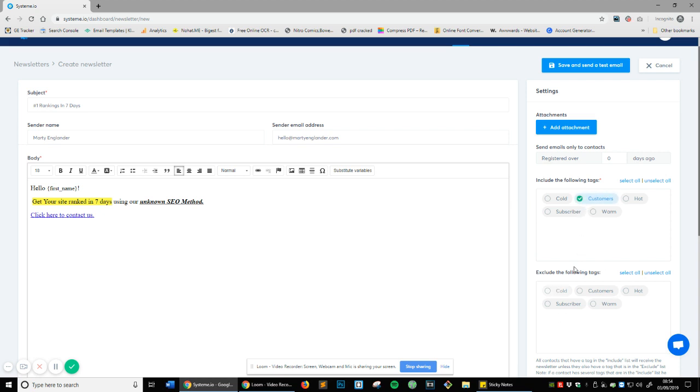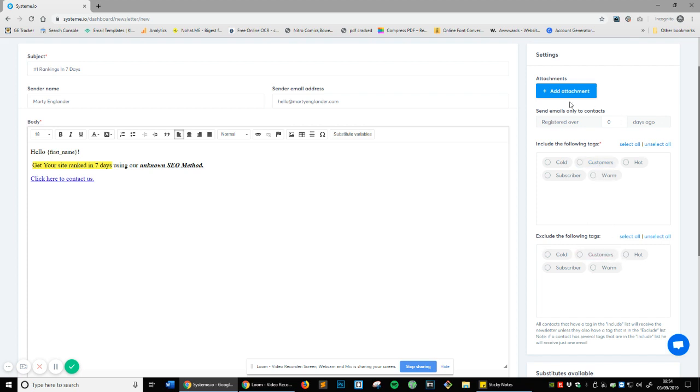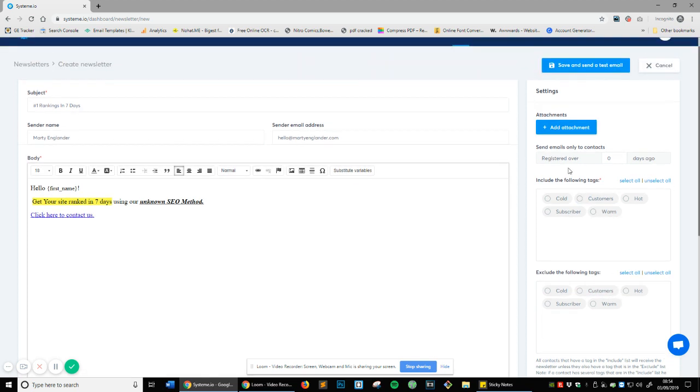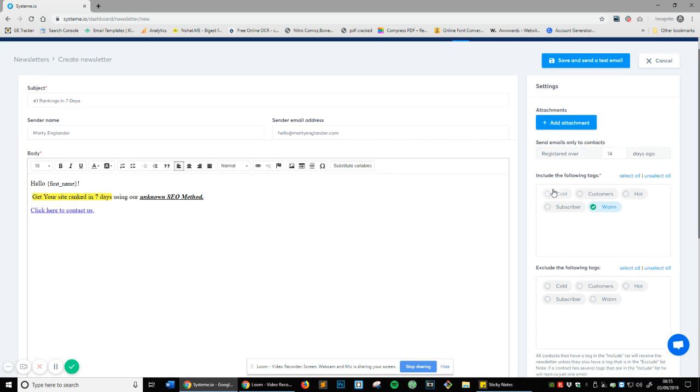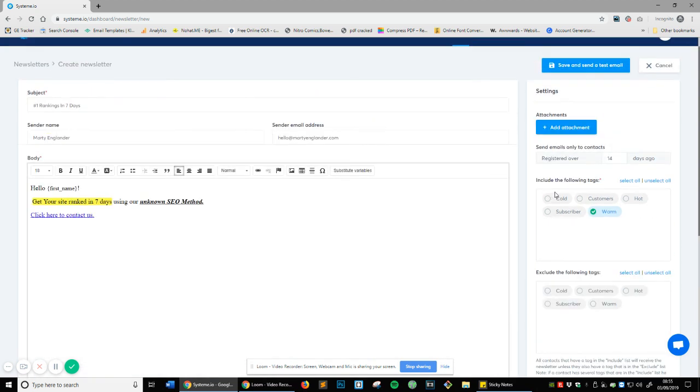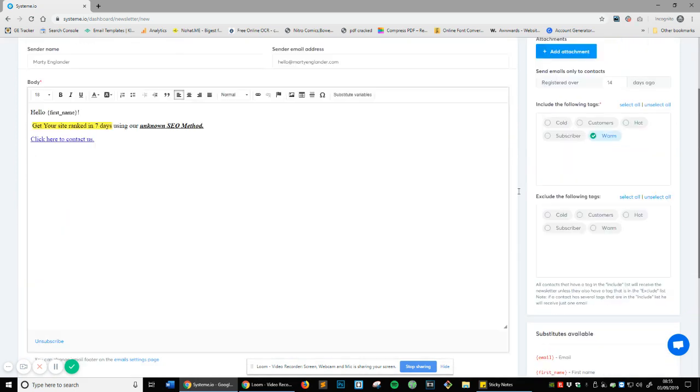Let's say you accidentally make a mistake and you select customers and exclude the following tags, you can see it automatically deselects there so you can't make a mistake or confuse the system because it's very clever. Also you've got send emails only to contacts registered over, so let's say in seven days they've taken up a 14 day trial. So in 14 days send all to customers or people who are warm, who now it's time for them to pay for the system sort of thing. That's a nice way to do it.